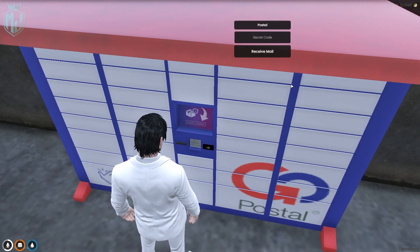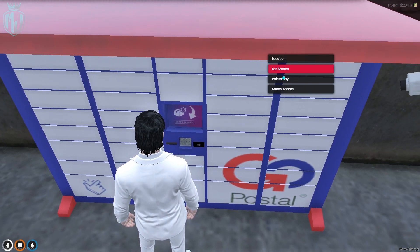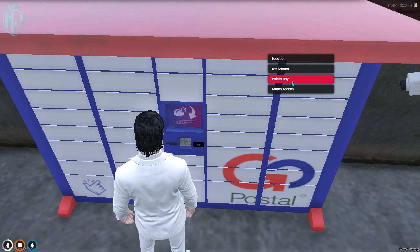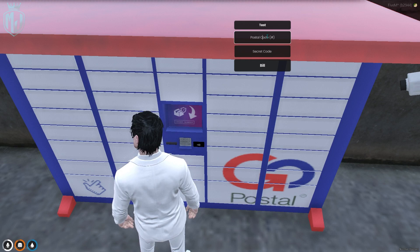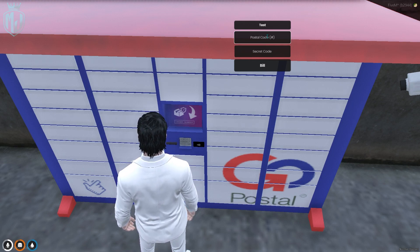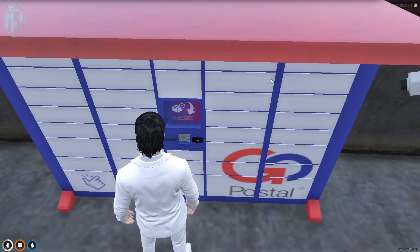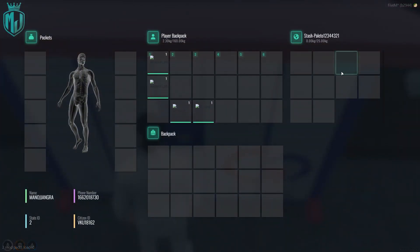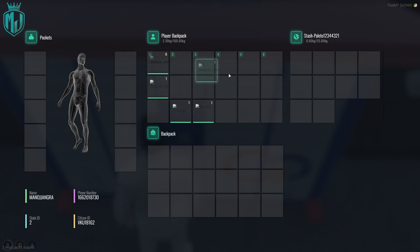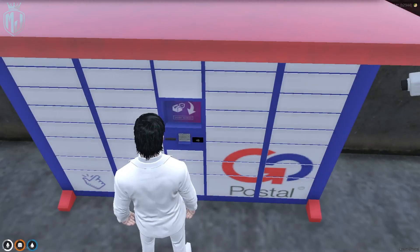My post number shows nothing since we haven't sent anything yet. Let's try to send an item to Palito Bay. The postal code is 1234 and the secret code is 4321. Now it's time to drop the items — we'll drop the weapon pistol and another item. You can drop many items at one time.